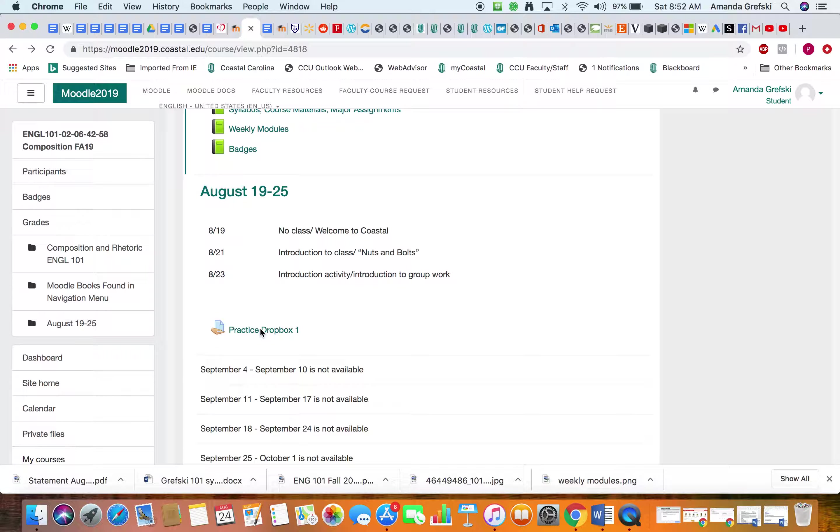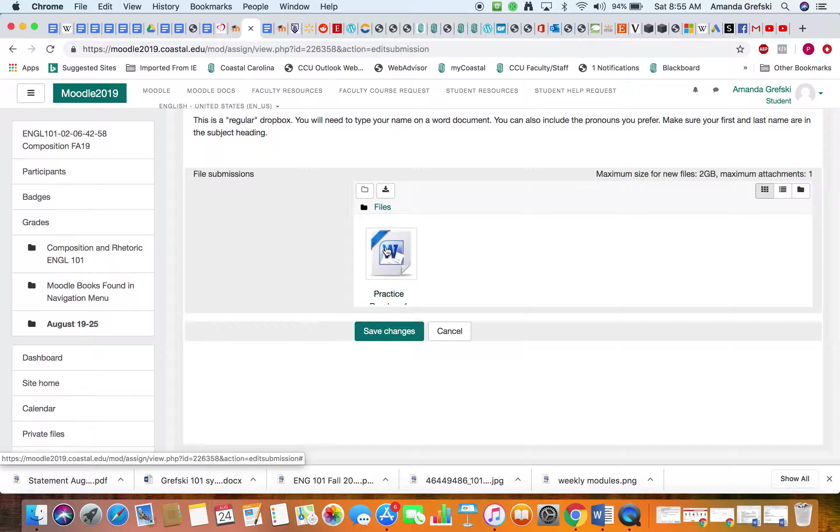The important thing here is that whether you use this little icon, right, create folder or download, or drag and drop, that at the end of the process you have a little icon that says PDF if you use a PDF, or with the little W here so that it actually looks like a Word document or PDF icon.